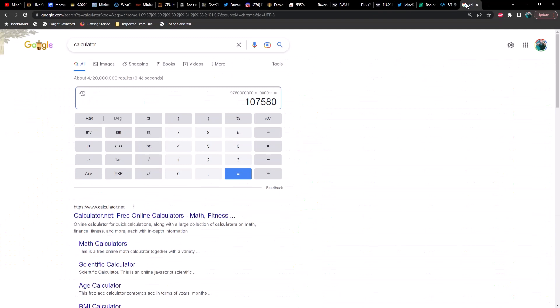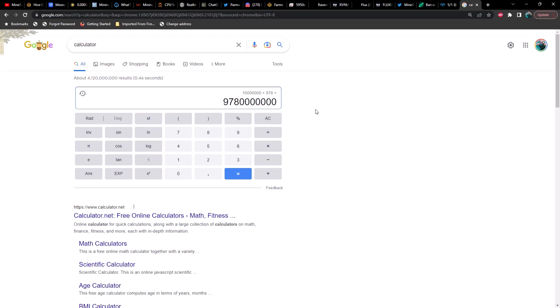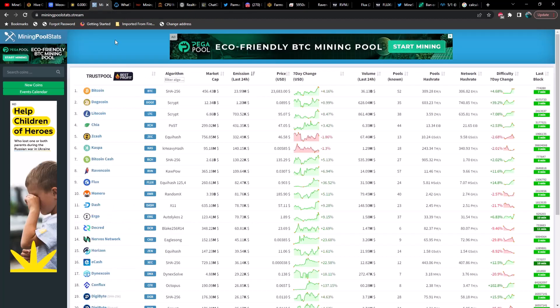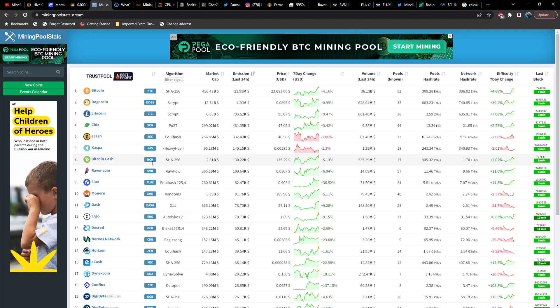What I am surprised not to see on this list is Nexa. I did the math and now I'm scratching my head trying to figure out why is Nexa not listed by emissions here in the top 10. I think it would come in at number 9, just above Flux. Let's do some math real quick. So every block for Nexa is 10 million, there are 978 blocks per day, and the current price is 0.000011.